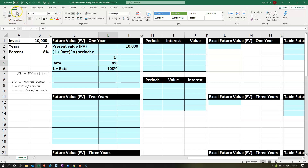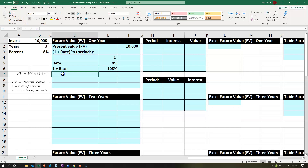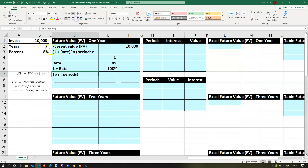I'll put an underline under the 8 using Home tab > Font group > Underline. Then we take that result to the power of n — the number of periods. We have a three-year investment but we're going one year at a time, so for year one n equals 1. Note that we have to take it to the power of n — that's the key part of the calculation.